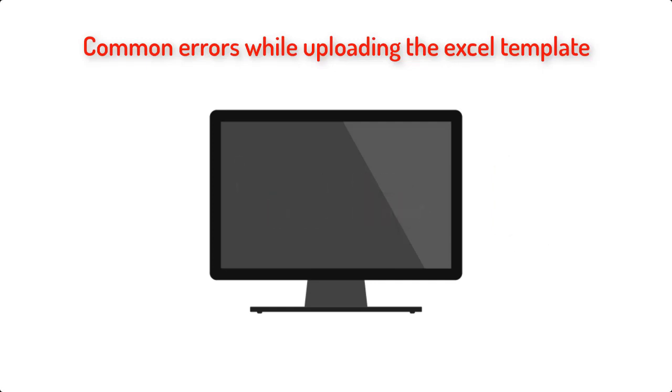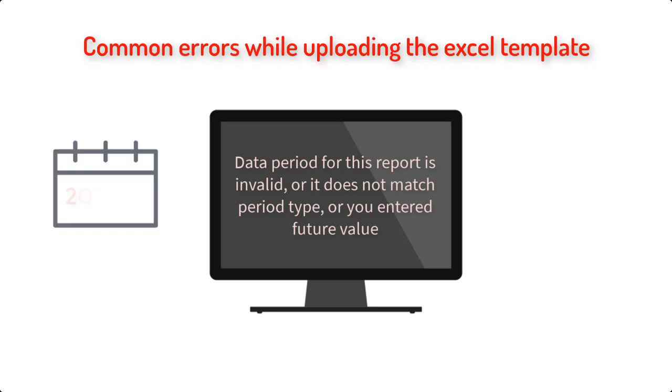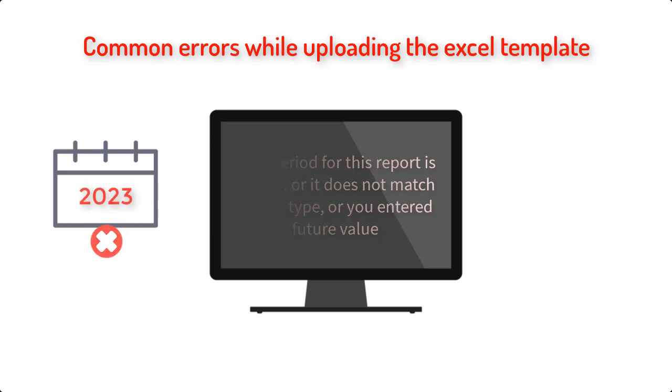Data period for this report is invalid, or it does not match period type, or you entered future value. This means the period written in the template is not in the correct format, or maybe it's entered as future period.